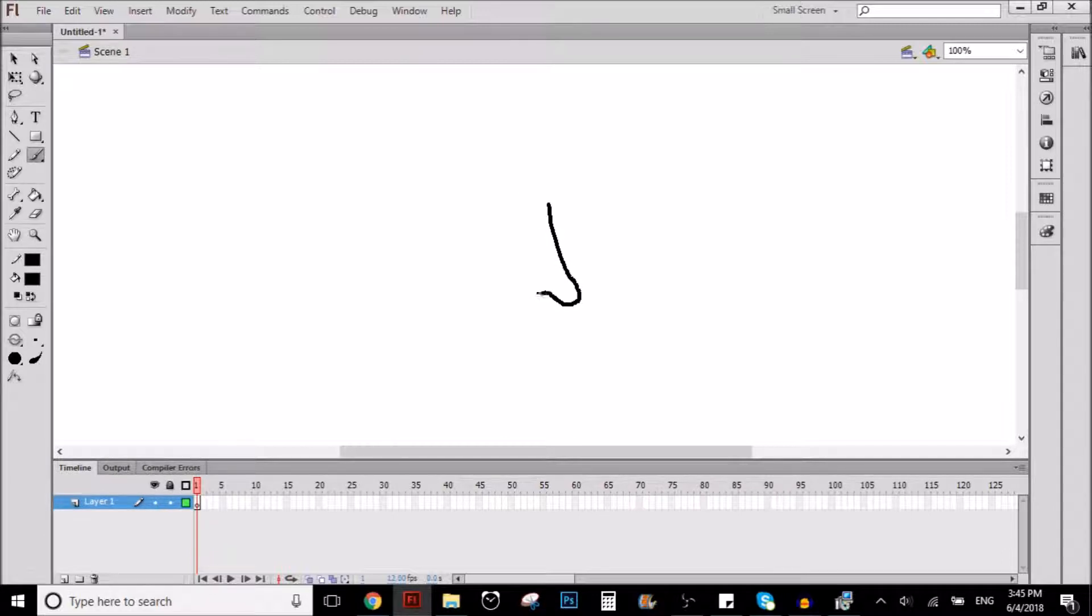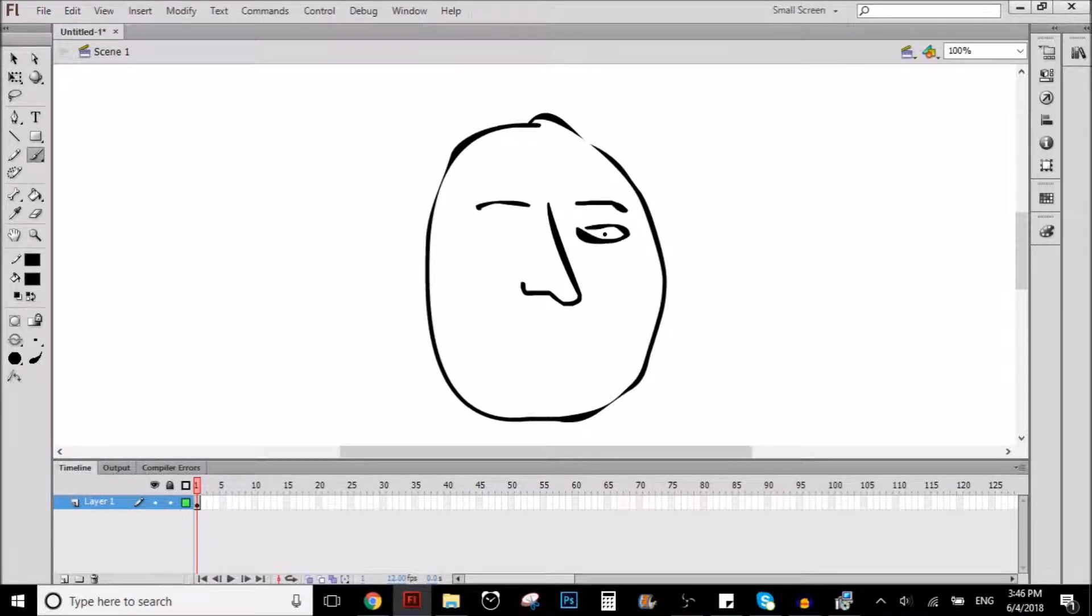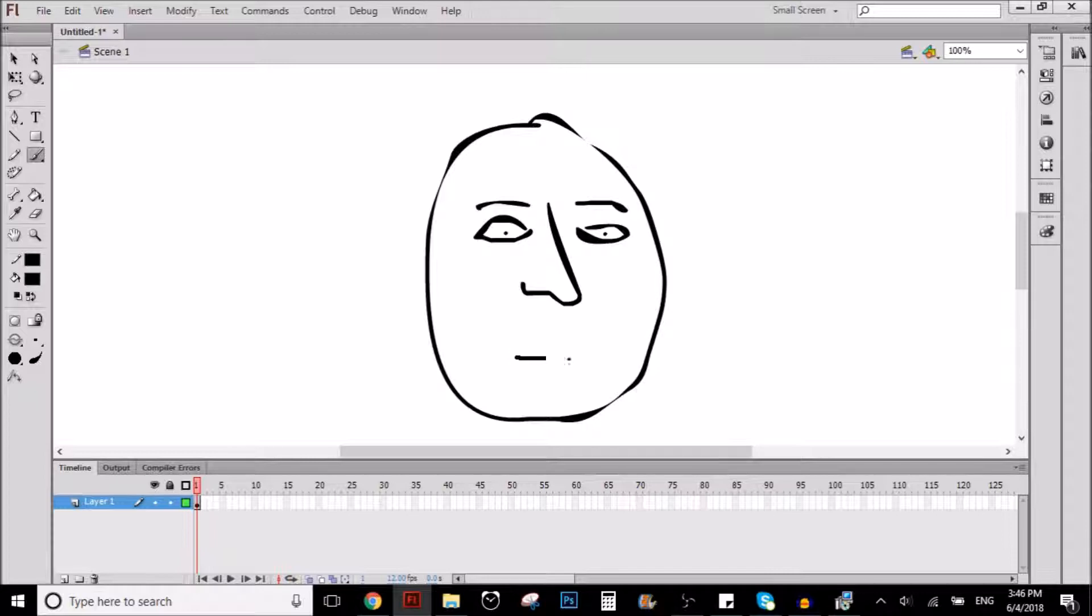So let's imagine that you're drawing some character or something, for example, like this. I don't know dude, I'm drawing with the mouse, so it's going to be horrible, anyways.